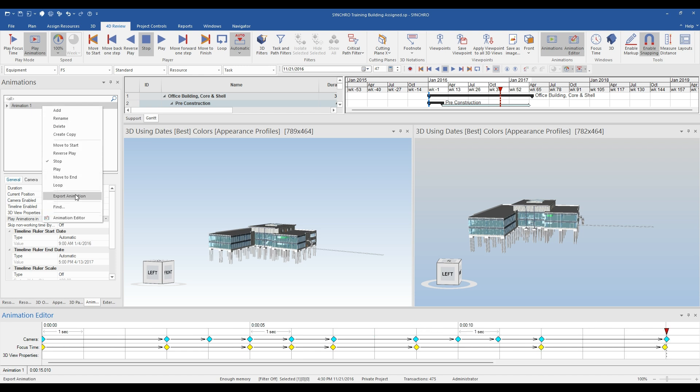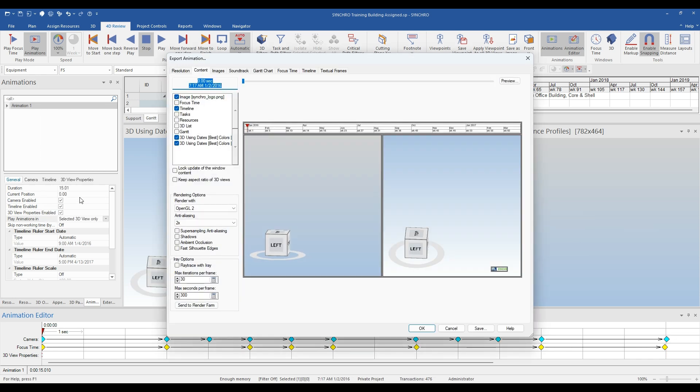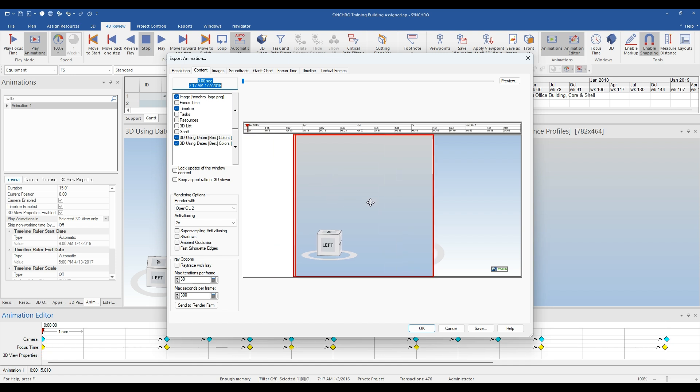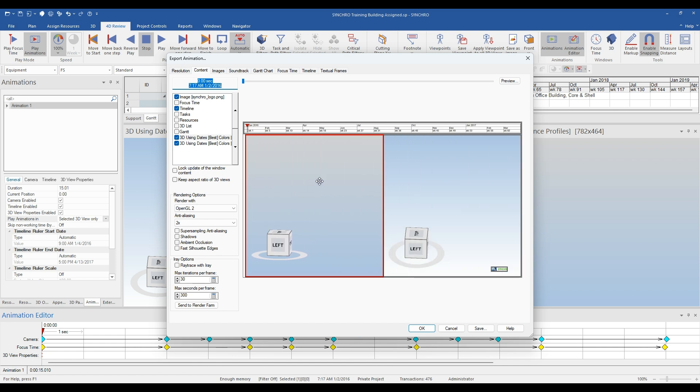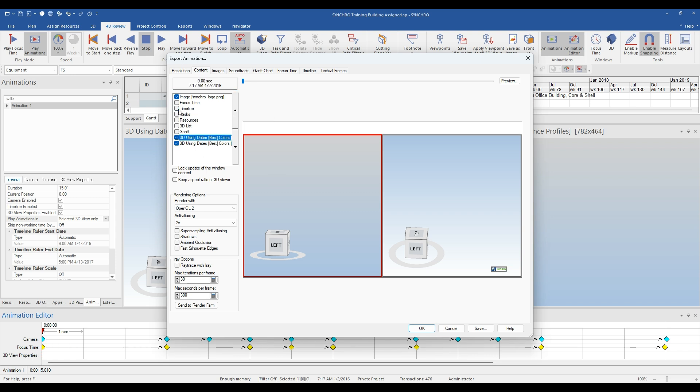To begin, right-click on the name of the animation you created and select export animations. When the export animations window opens, you will notice that both 3D windows are displayed. These can be adjusted individually.